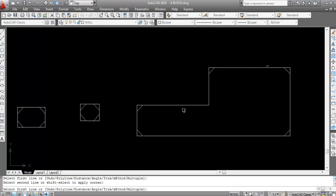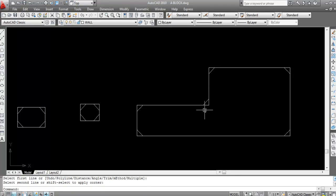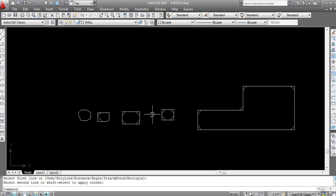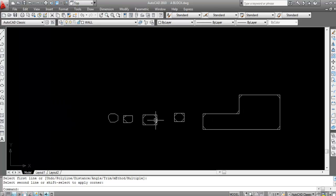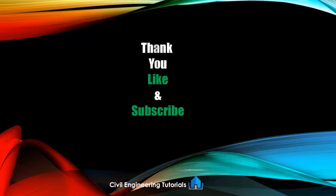These are the different methods of chamfer. All methods are used for different situations. Like this you can chamfer any object. Hope you like this video. If you like this video then don't forget to like and subscribe the channel, also share this video with your friends. Thank you for watching.